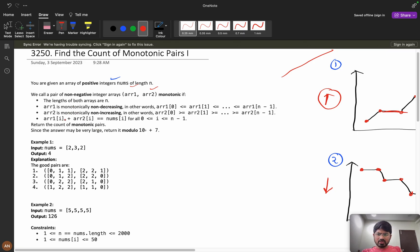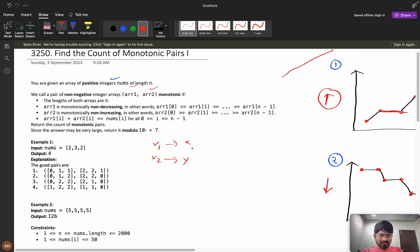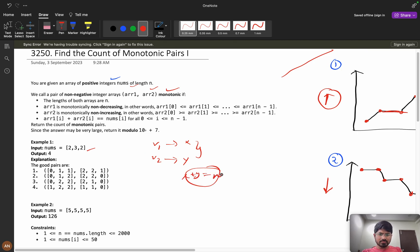The key constraint is: arr1[i] + arr2[i] must equal nums[i], the original number at each index. So for every index i, if you pick x for arr1 and y for arr2, then x + y must equal nums[i]. We need to return the count of how many valid monotonic pairs are possible.